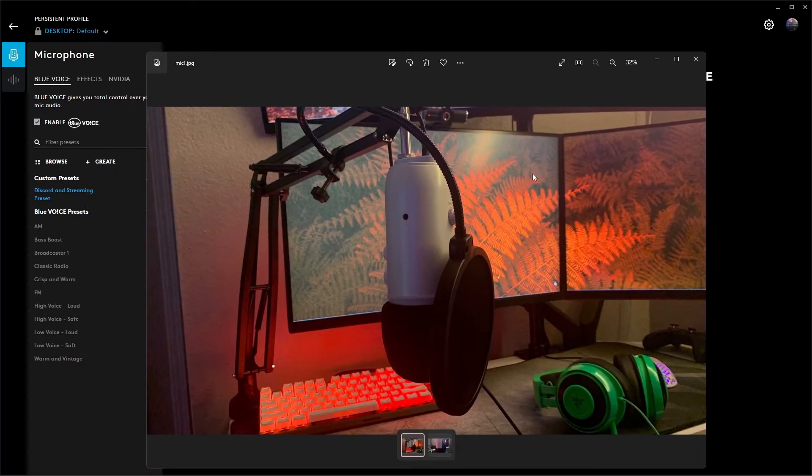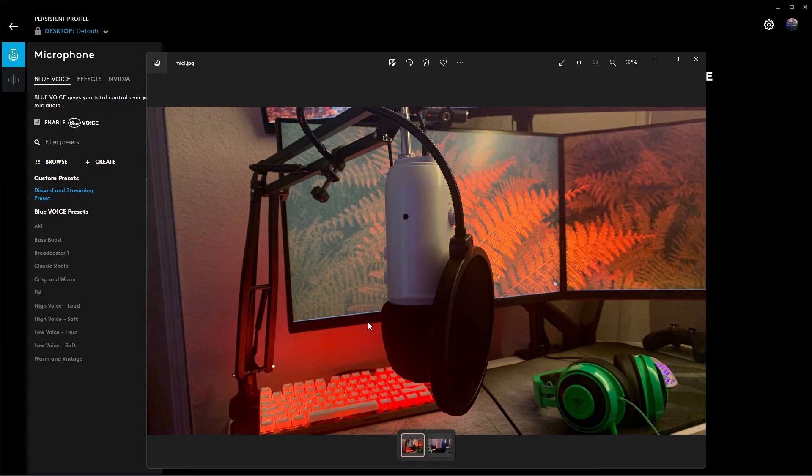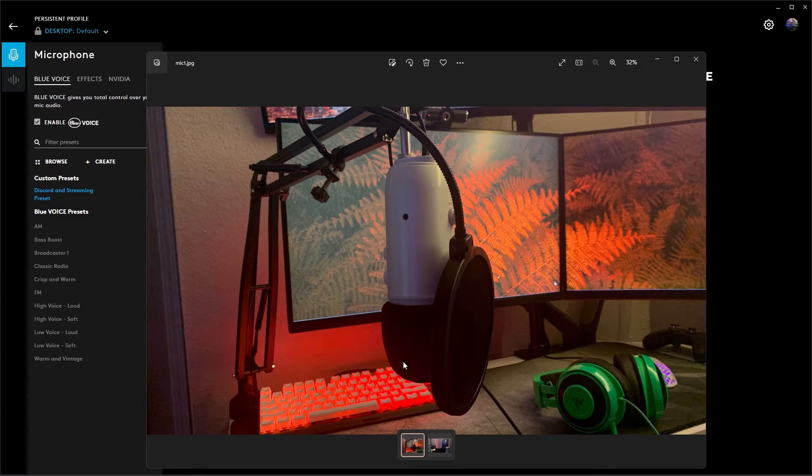If you do have it, then go ahead and disable it like I did because you don't need it. If you're interested in getting the pop filter and the screen to help out with a bunch of background noise like I did, I'll go ahead and leave the link down in the bio. It's actually a combo kit that comes with the arm, the pop filter, and the screen.